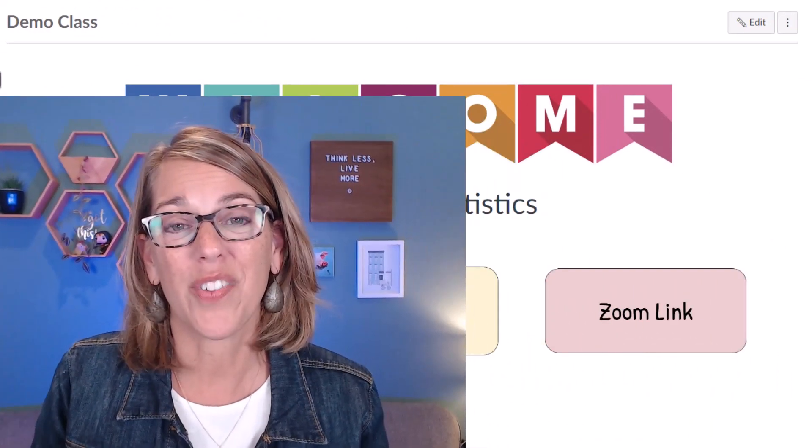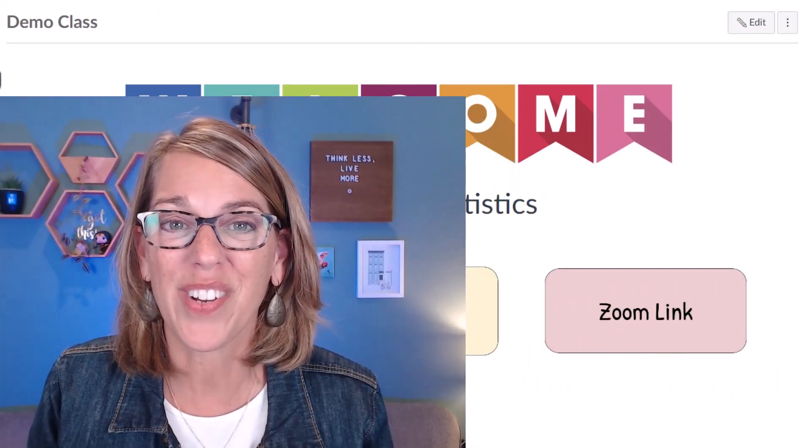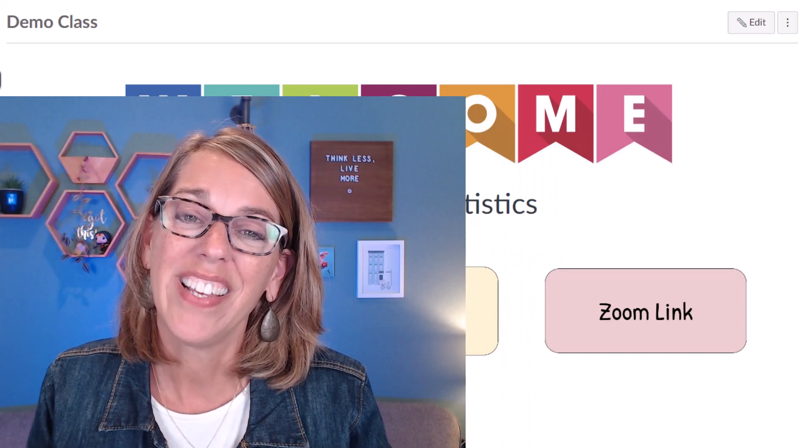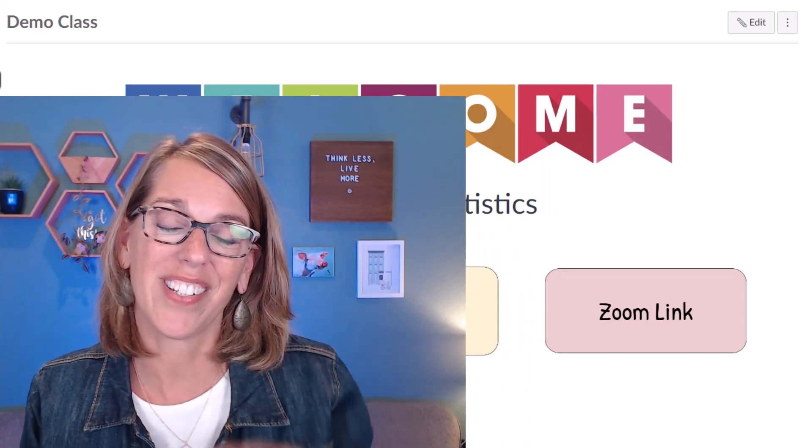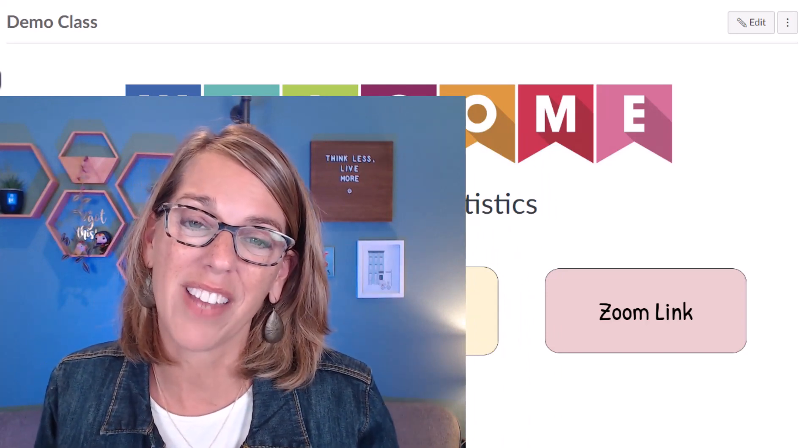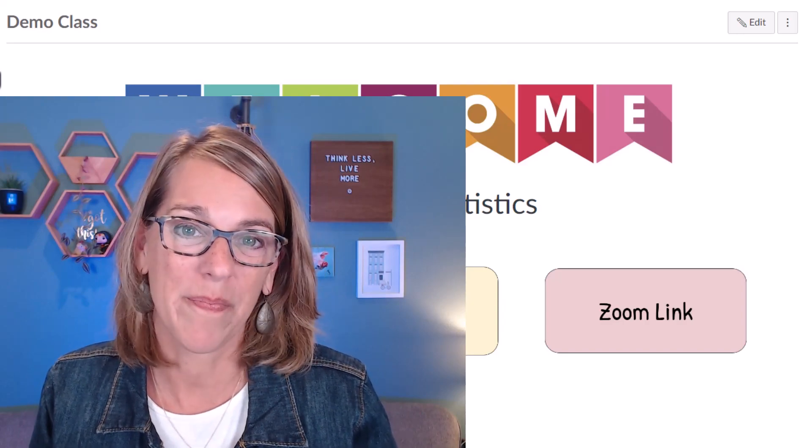There are so many ways to create a great homepage for your students. I hope this was helpful. Take a look at my next video here to learn more about customizing your Canvas class. See you next time.